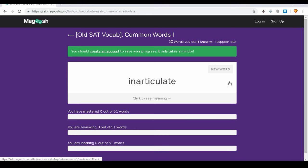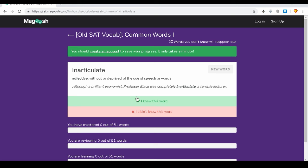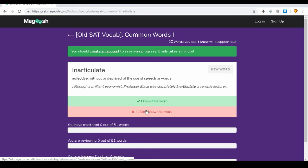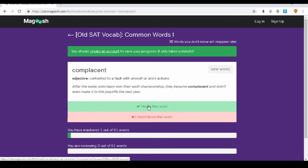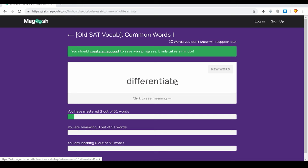Magoosh flashcards work on the honesty system. You're given a word — in this case, 'inarticulate' — and you click to see its meaning. If you knew it, click 'I knew this word' and it leaves your pile. If you click 'I don't know this word,' it repeats randomly until you learn it. For example: 'complacent' — click to see the meaning, you knew it, get rid of it. If you do this consistently, 15 to 20 minutes a day over a month, you will knock the word knowledge section out of the park.